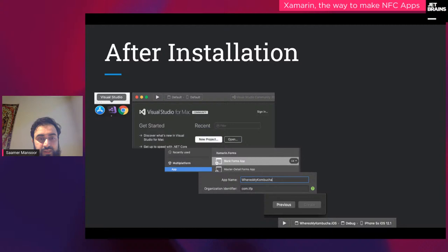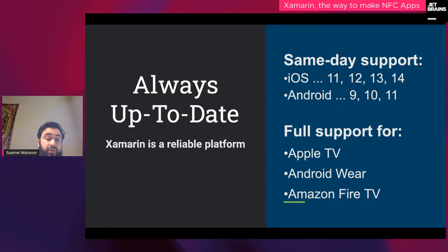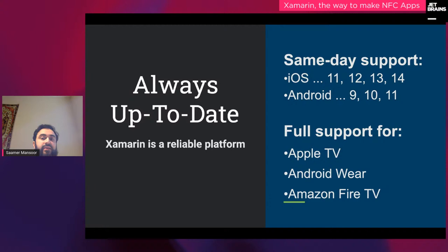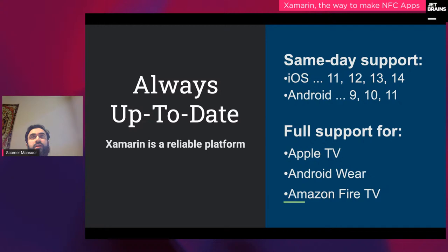Xamarin is very reliable, backed by Microsoft with same-day support. Whenever a new OS version comes out, we've always had access before time — we can test our app on the next OS before it's released on the market. For example, when dark mode came out, we were able to test and make fixes. You also have support using Xamarin Forms to create apps for Apple TV and Android Wear.